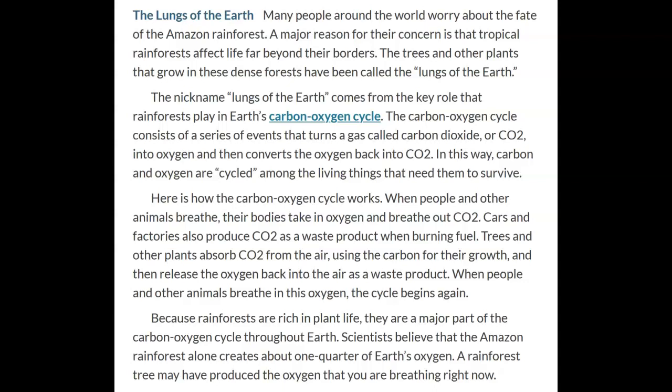So basically, we breathe in oxygen, and when we exhale, carbon and oxygen leave our body smushed together as CO2. Eventually a tree gets that, breathes in the CO2, but takes only the carbon — it doesn't want the oxygen — so it pushes the oxygen back out into the world for us to breathe, and the cycle continues.